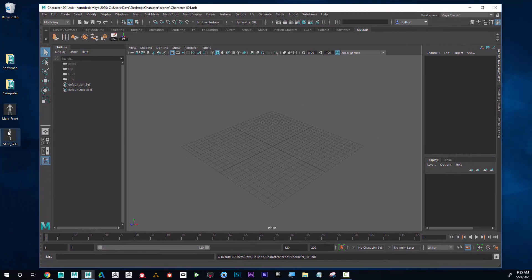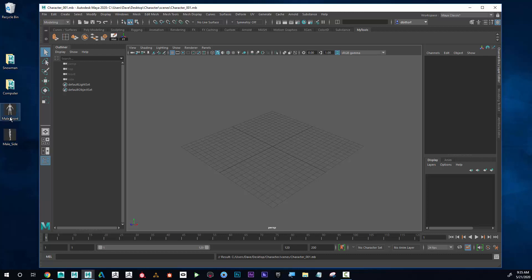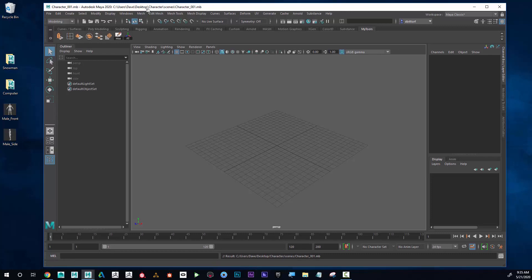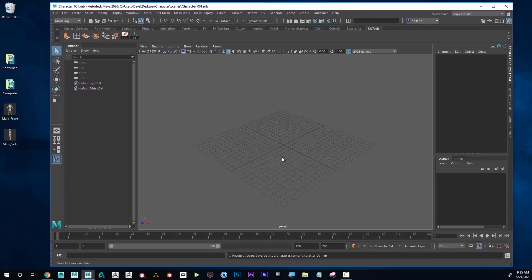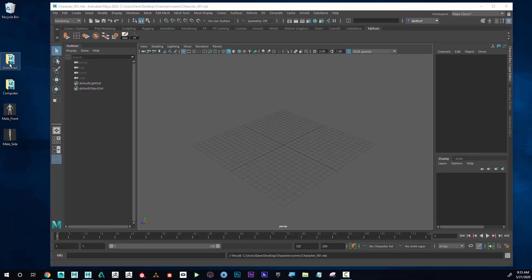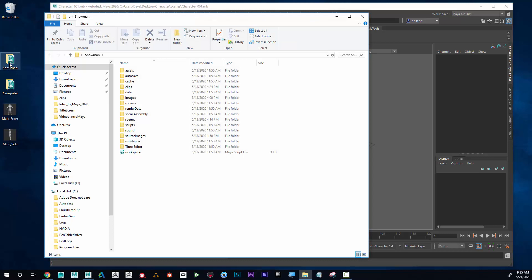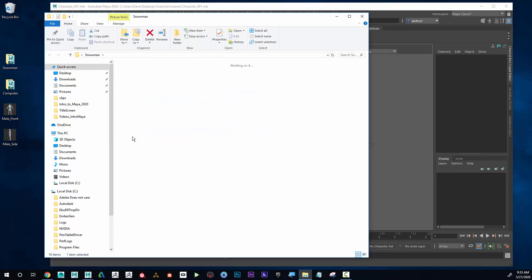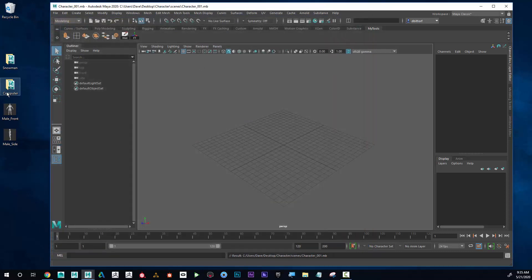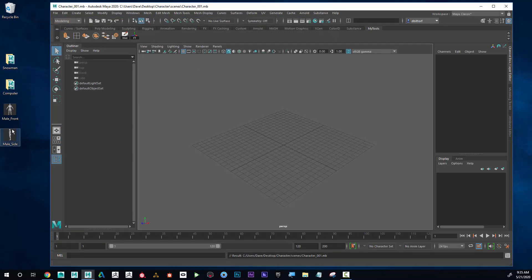You can see I have a front and a side view of the character. Before I bring those in, I have to set up a project folder. I can see here that I have some different project folders previously, like the snowman. Everything in these folders is going to be things that are relevant to the snowman project. I don't want to confuse that with the computer project or the character project I'm creating now.